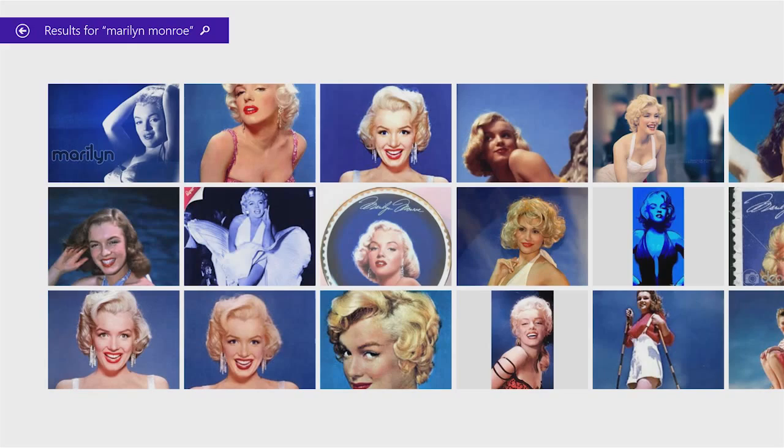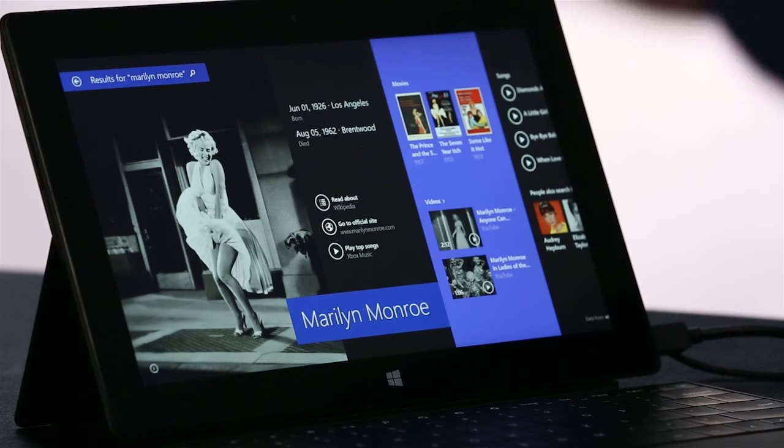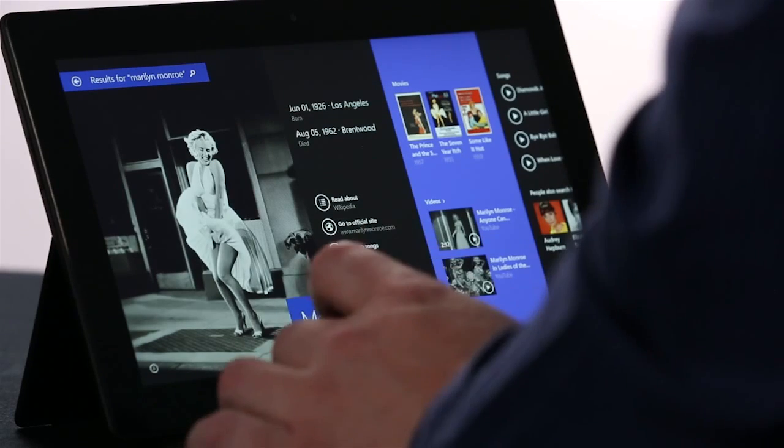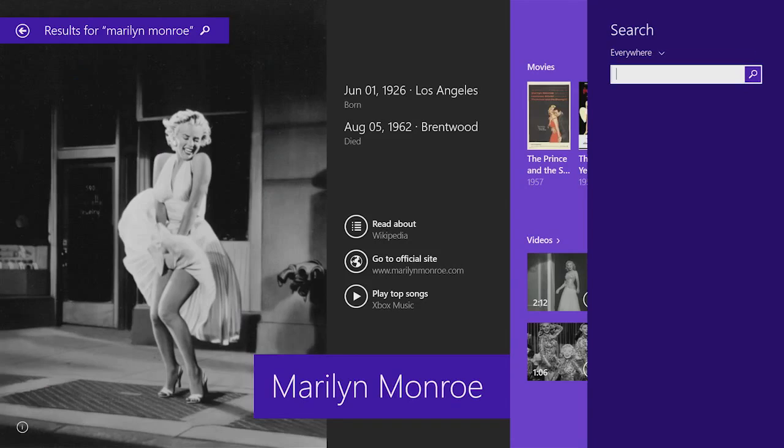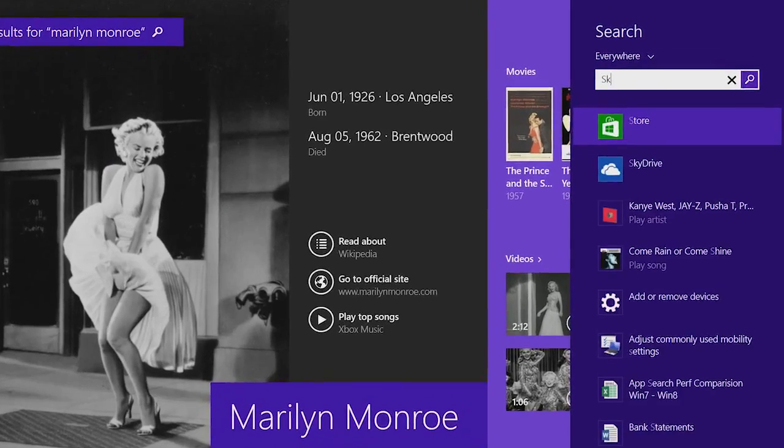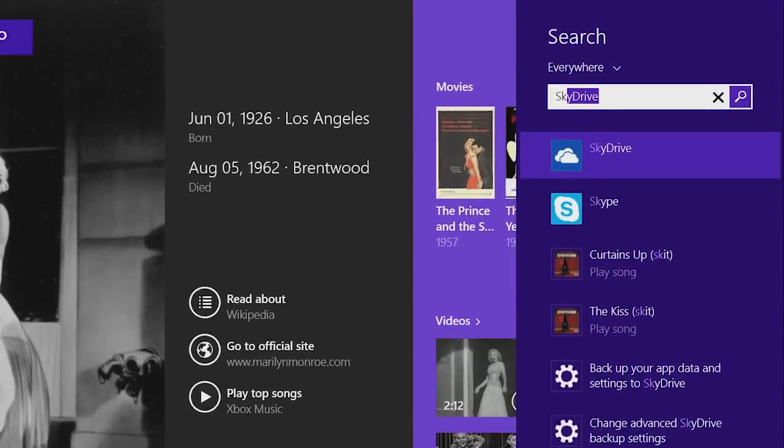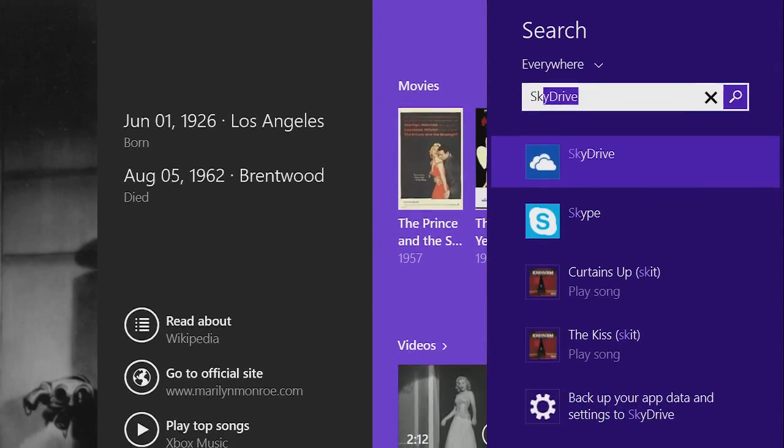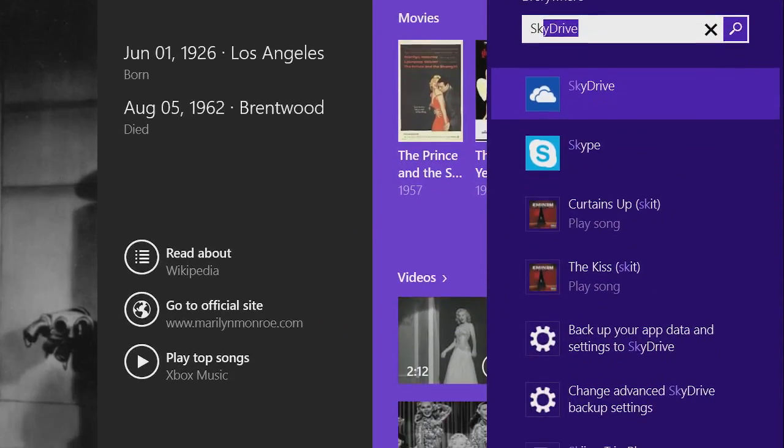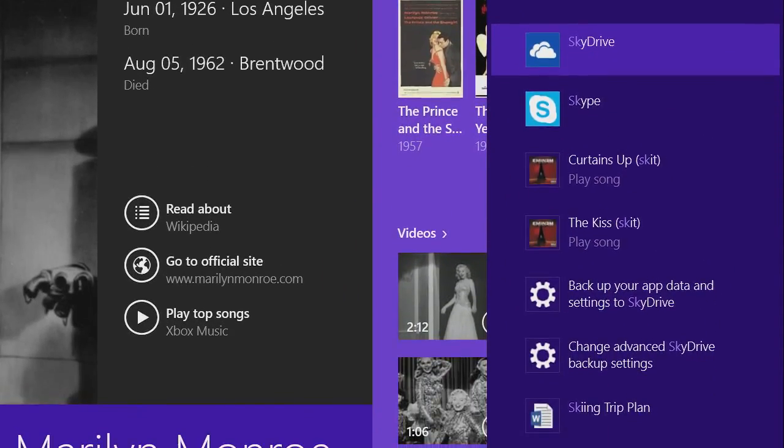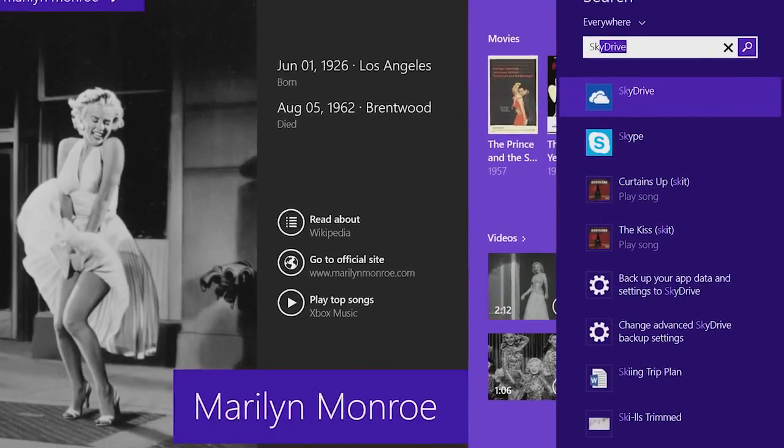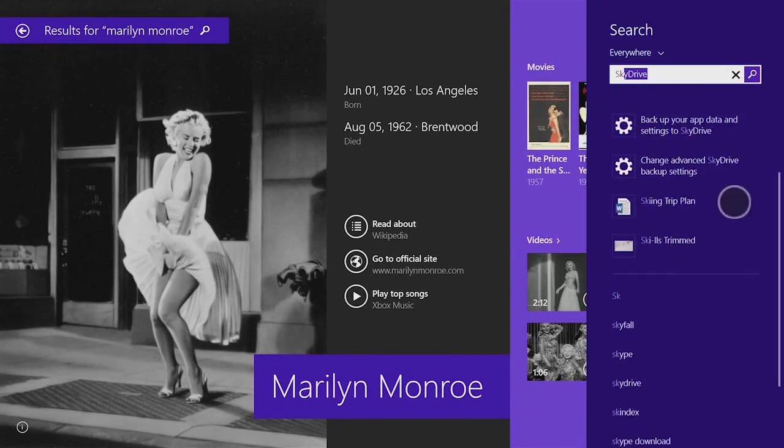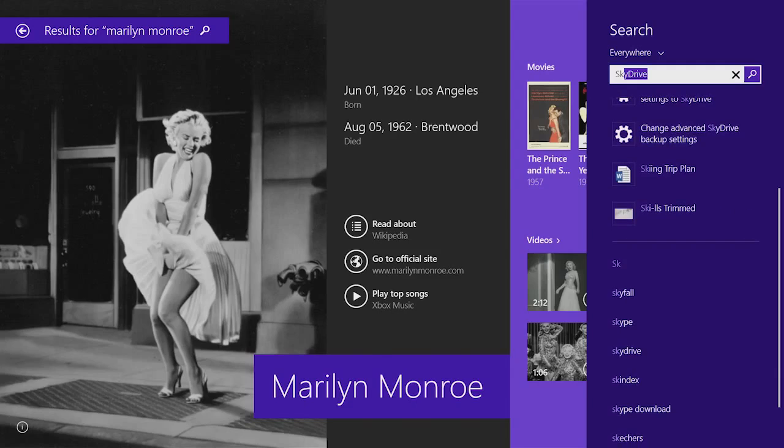To show this in another example, I'm just going to open up Search and type SK, and you can see everything you can do on the PC in one pane. You can see I could launch apps like SkyDrive and Skype. I could directly play music. It brings back web results. Everything is right there under my fingertips. That's the power of Windows Search.